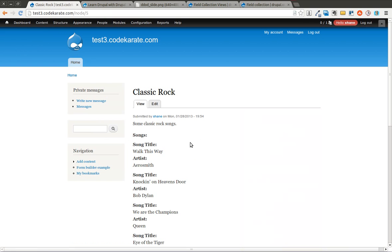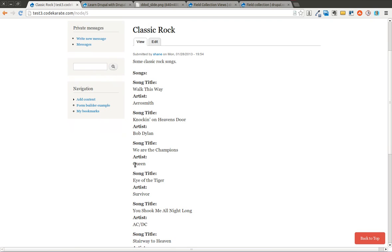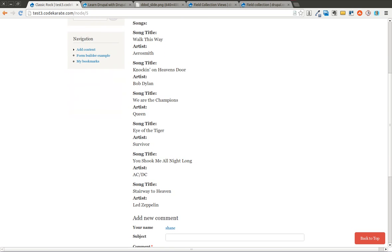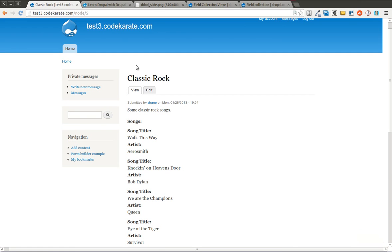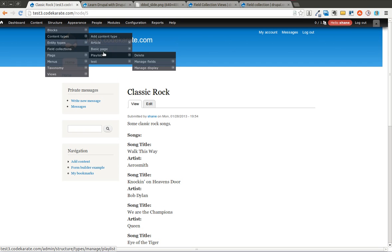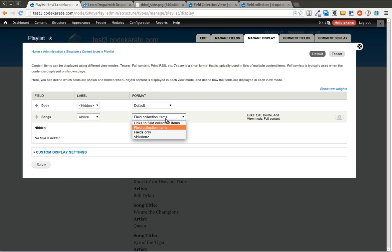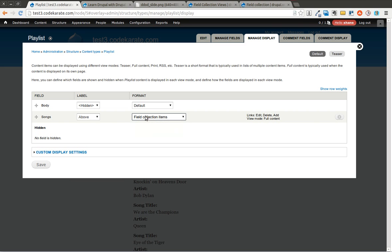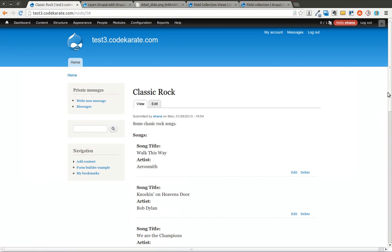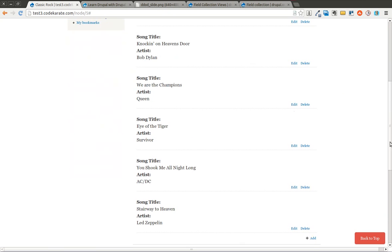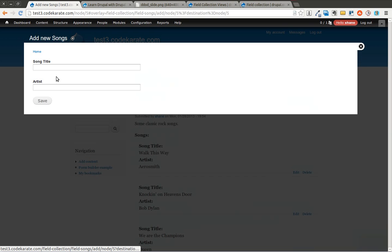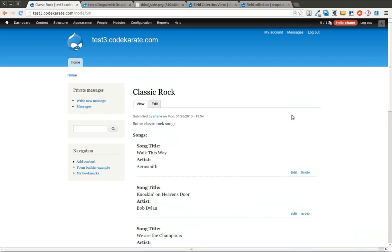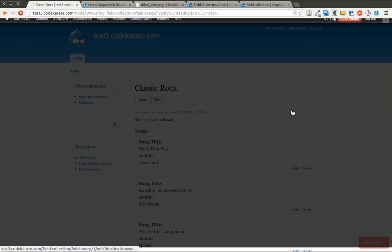We're going over the field collection views module. As you can see on this display page, it's not necessarily the format that I would want this display to be in. It's just kind of a list. It tells me the song title, the artist. I can make some minor changes to this format. If I come up over to the content type page for my playlist and I go to manage display, I can have it show the field collection items or links to the field collection items.